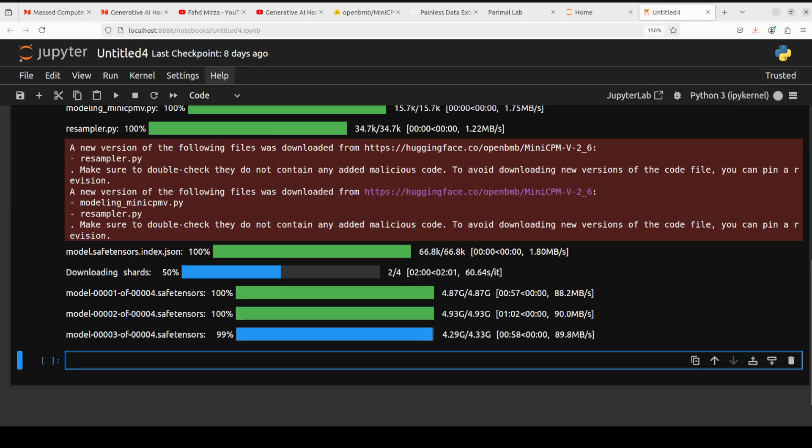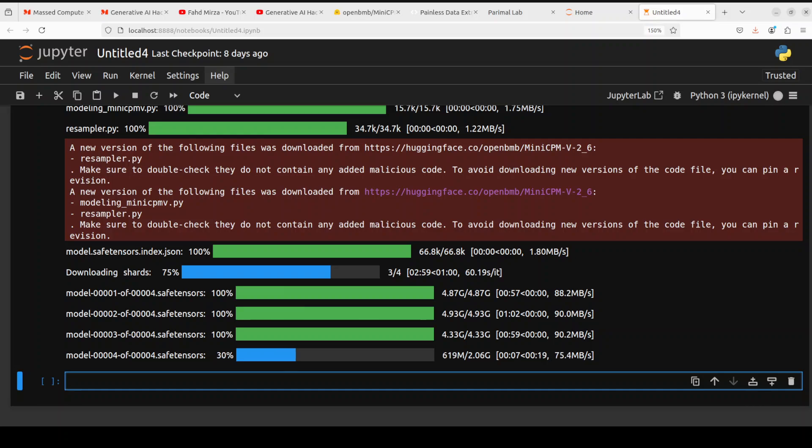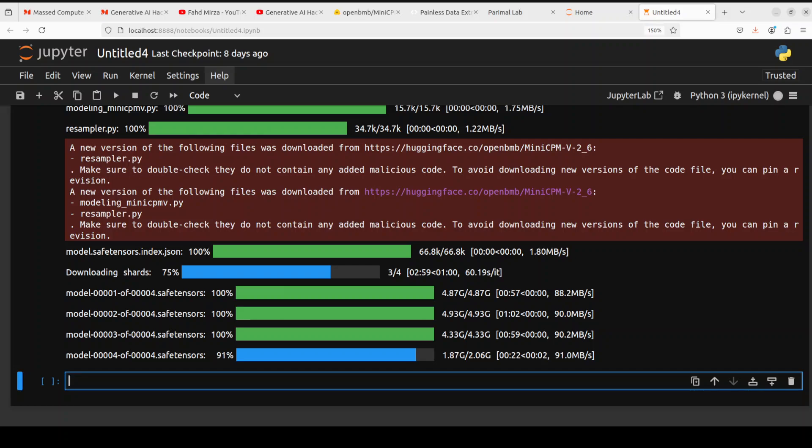We need to wait for all these shards to get downloaded and then it will load onto our GPU. I'm also going to show you how much GPU VRAM it uses so you can accordingly have that sort of GPU. Either you can rent it or buy it. If it's just for this assignment, please don't buy it, go and rent it from somewhere like Mass Compute. It's almost done. Let me show you how it gets loaded onto the GPU.